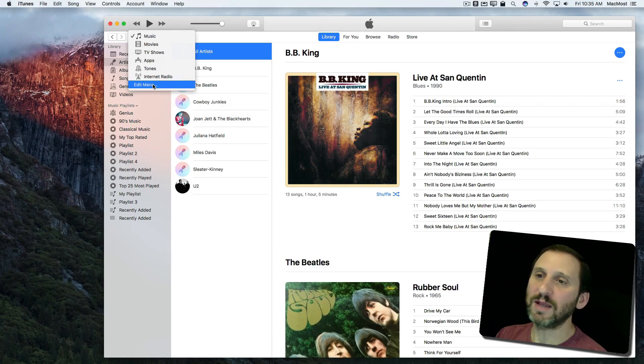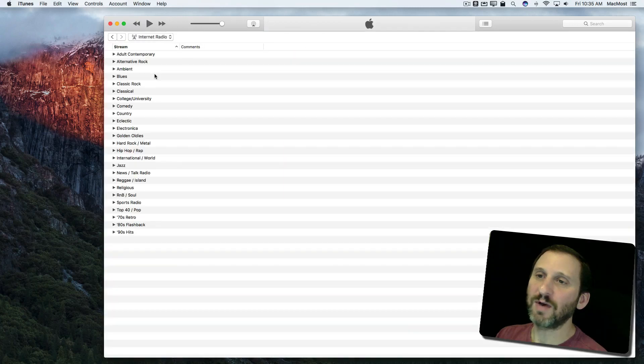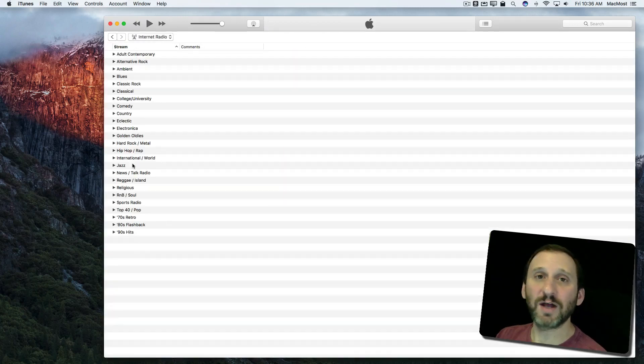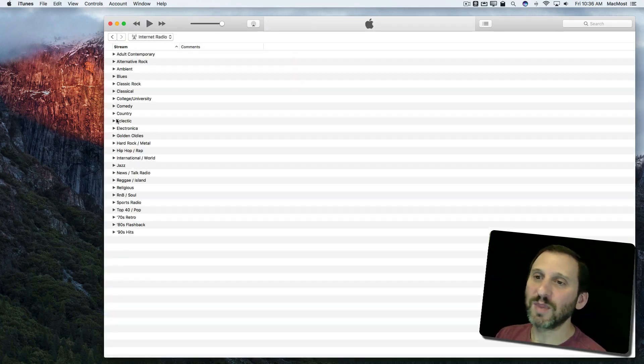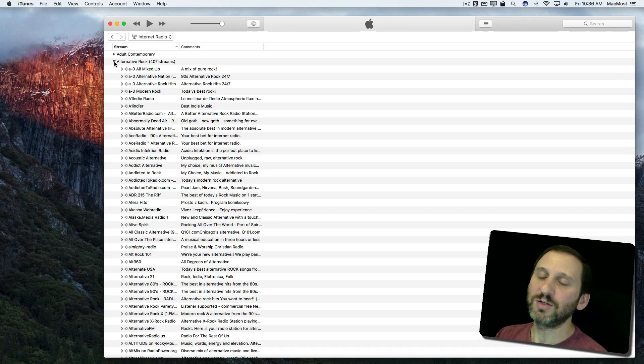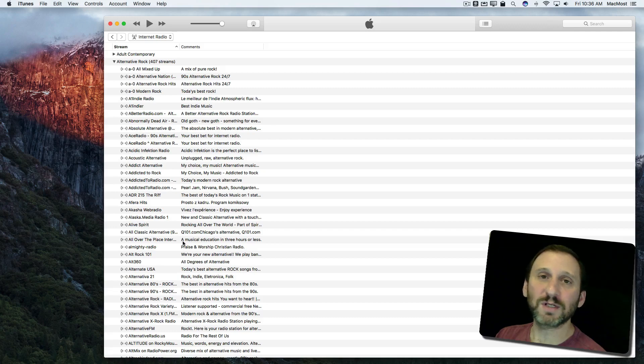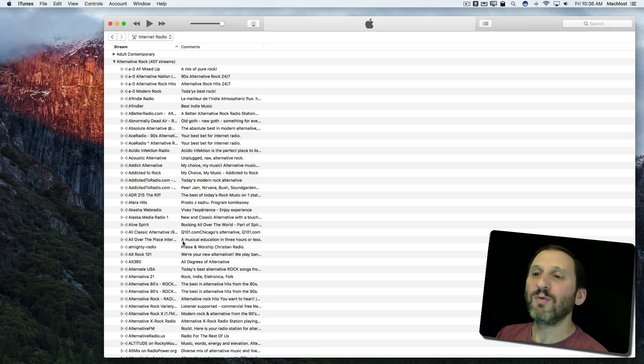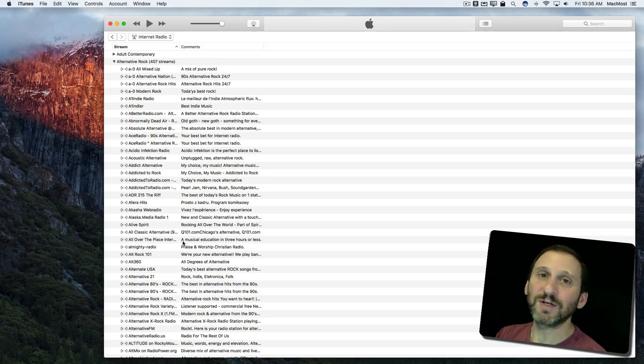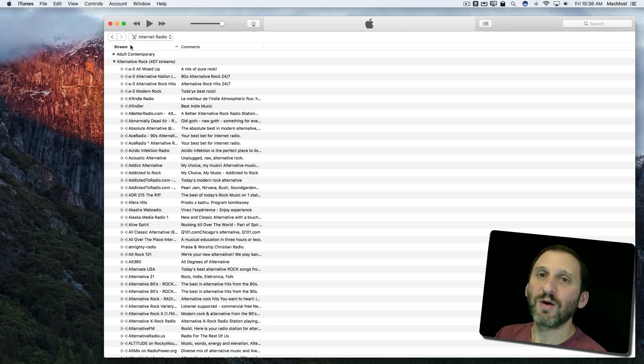Now you've got Internet Radio as an option here. Select Internet Radio and you've got lists of tons of different radio stations. So if you want to find one, you just look at it. You can look at all the different ones from around the world and select one. But what if the one you want isn't here because there are so many of them they can't all be listed?